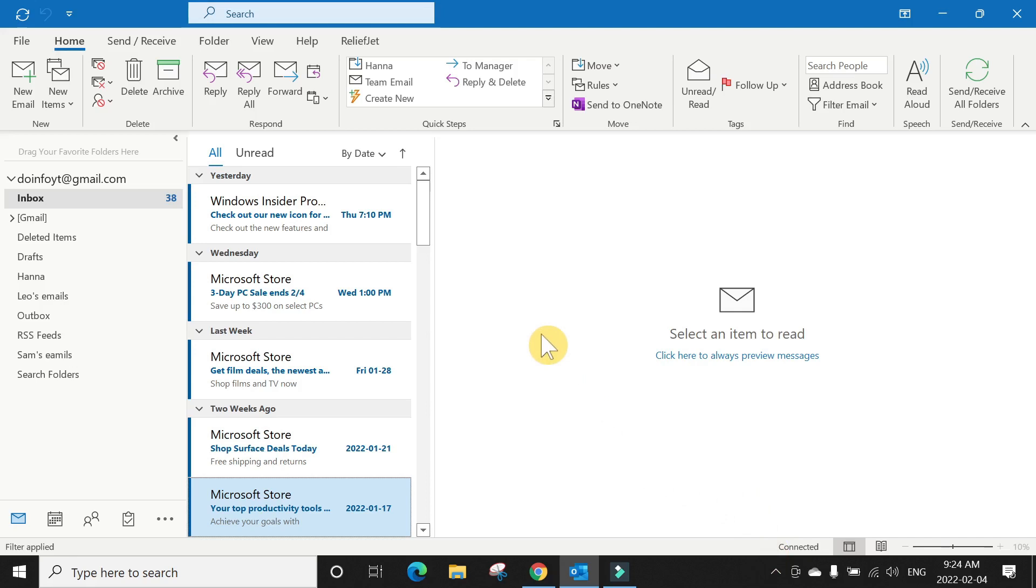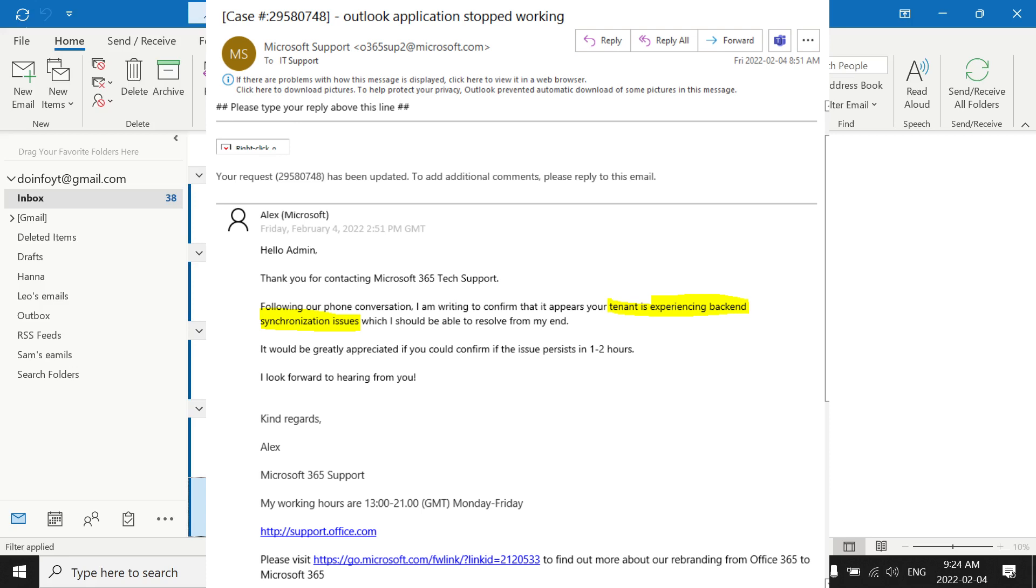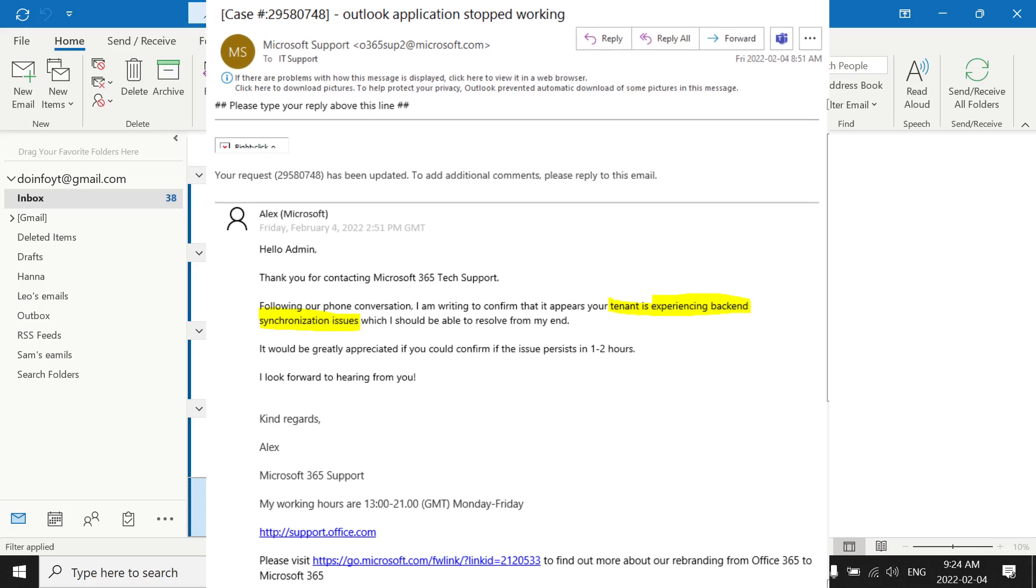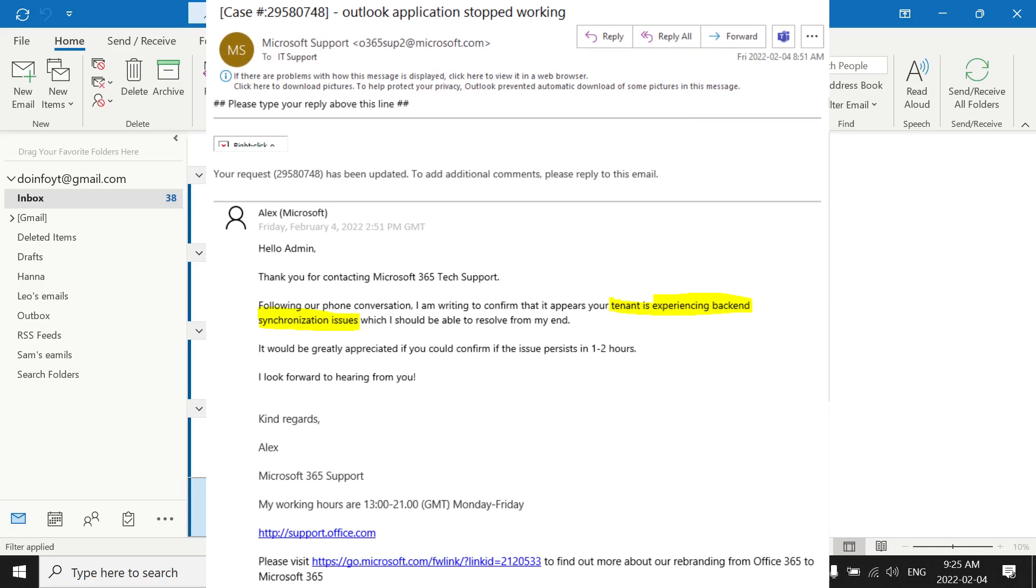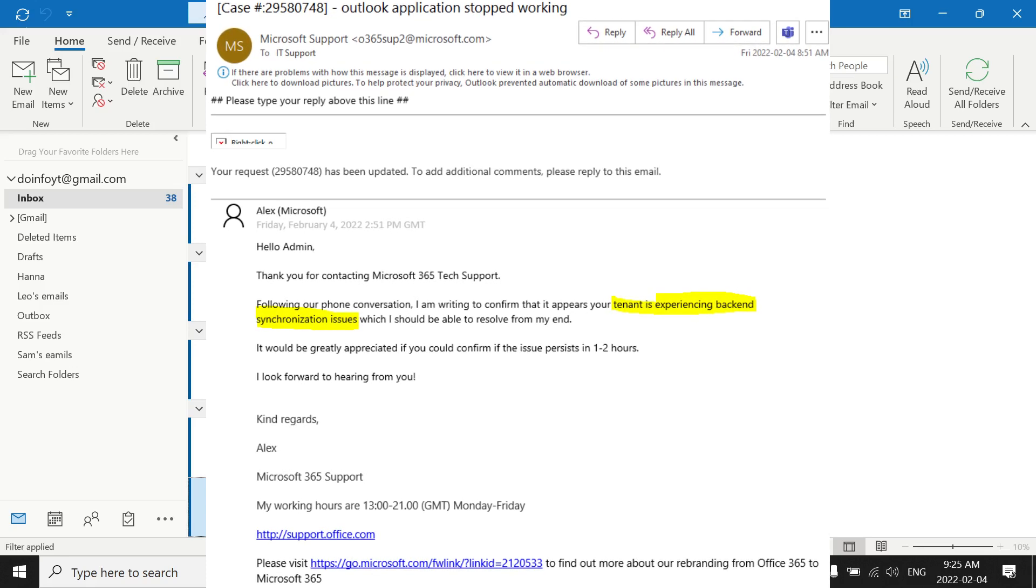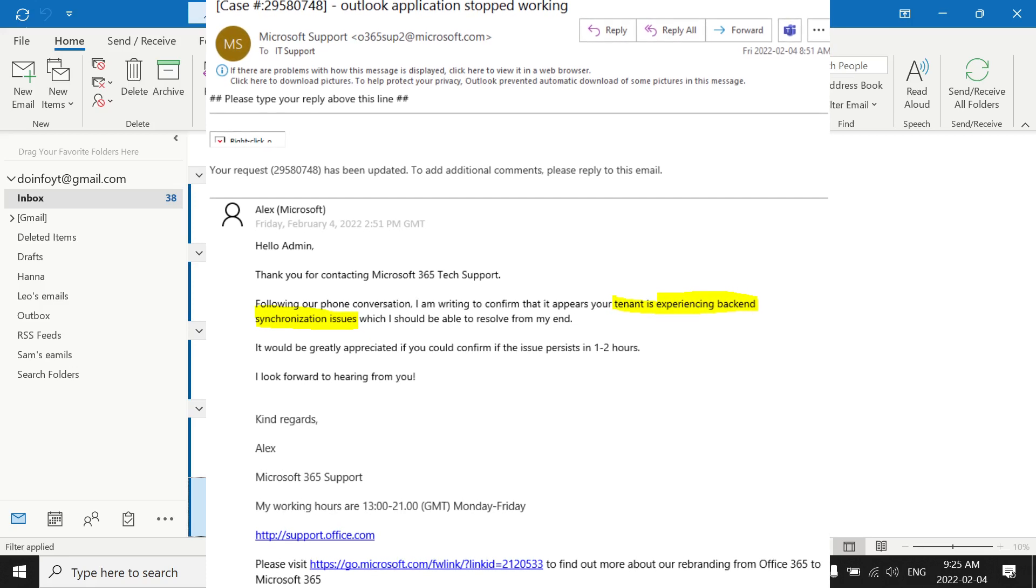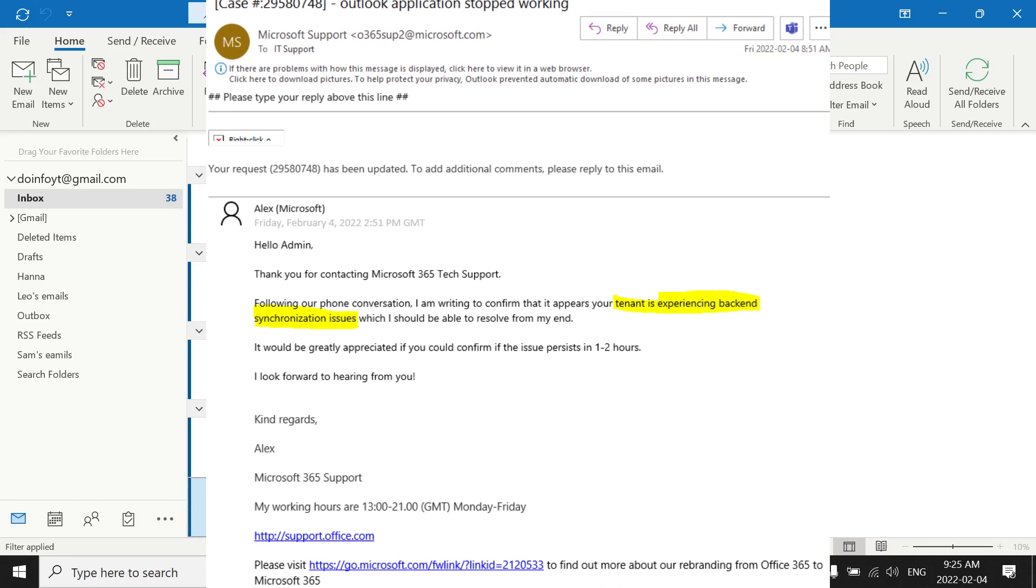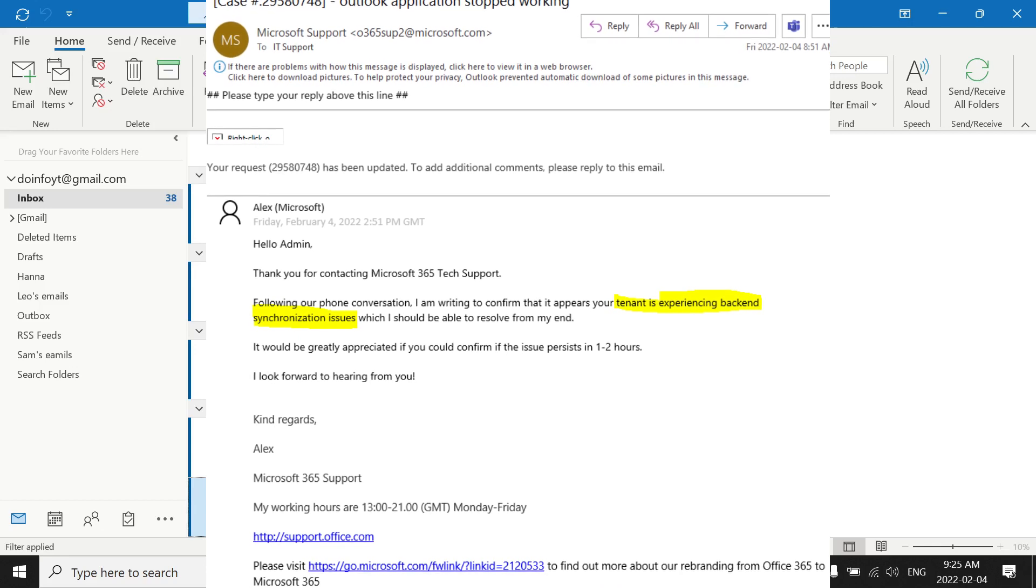And the issue is not yours, it's from Microsoft. It's confirmed it's from Microsoft. This morning I connected to Microsoft and one of their agents told me that it appears your tenant is experiencing backend synchronization issues.